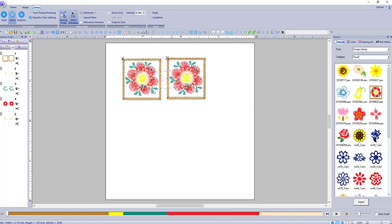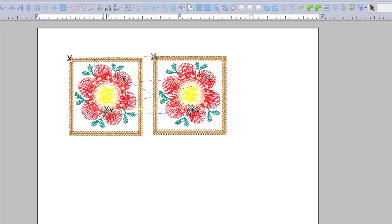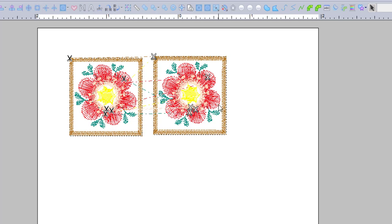So now we have some jump stitches across because it's going to stitch the brown and it's going to trim. And you see this dotted line? It's going to go over here and stitch the brown and trim and then go on to the yellow. You can see the dotted lines are machine movement because they're not jump stitches because we've trimmed them.